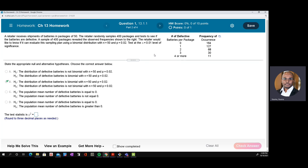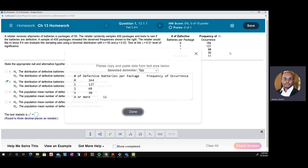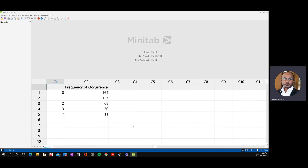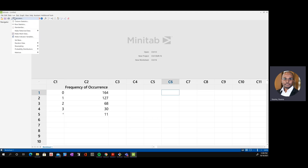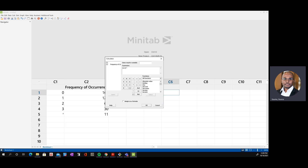The third step is to collect the sample data and compute the chi-square test statistic. We are going to compute the chi-square test statistic to three decimal places using Minitab. We copy this data to Minitab and paste it. The chi-square formula is: the observed data minus the expected, squared, divided by the expected. We will create this formula in Minitab to compute the test statistic.